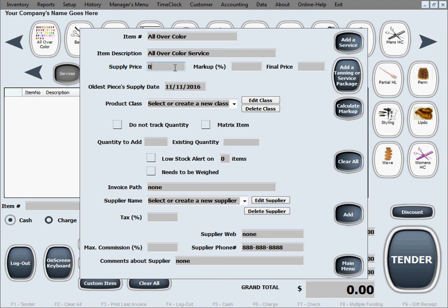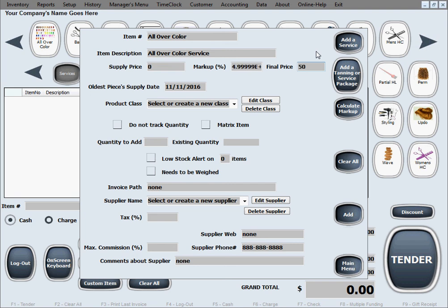If you do have costs you can enter no matter how small the cost is, enter the accurate cost to keep track of that. Let's say we want to sell these at $50 each. It's going to calculate the markup.